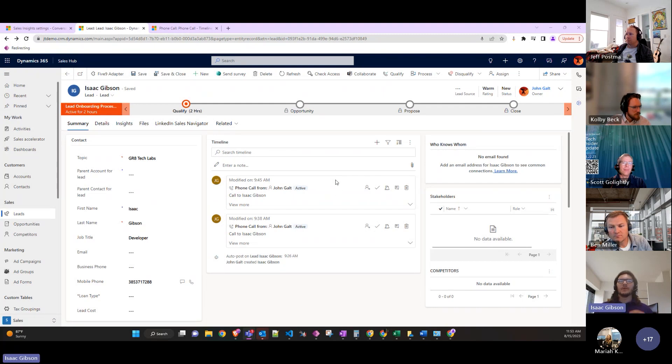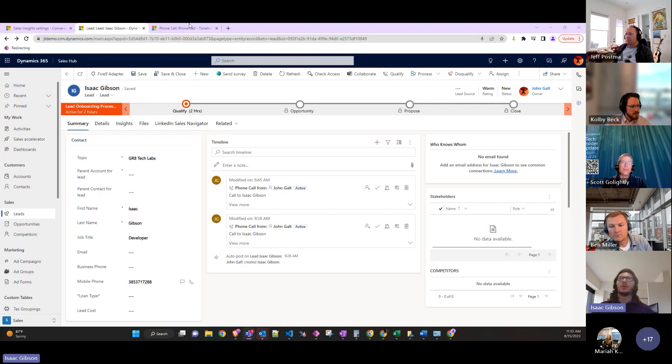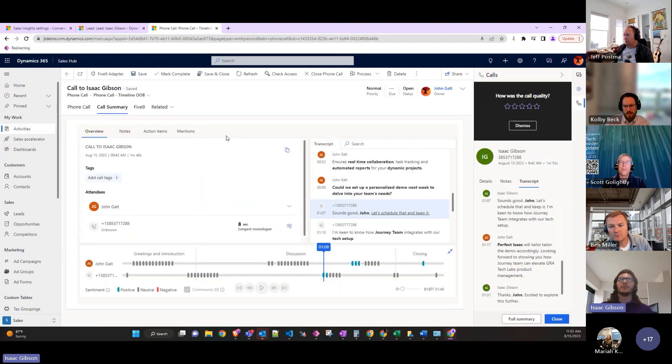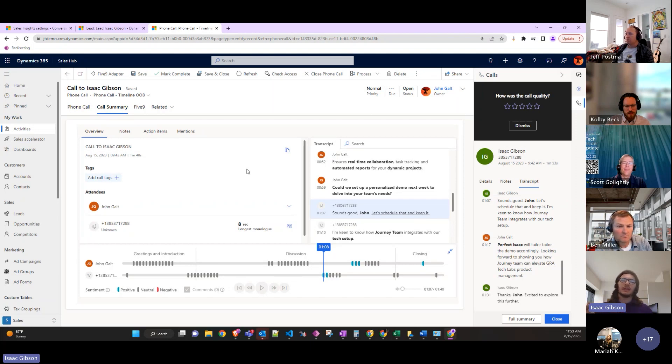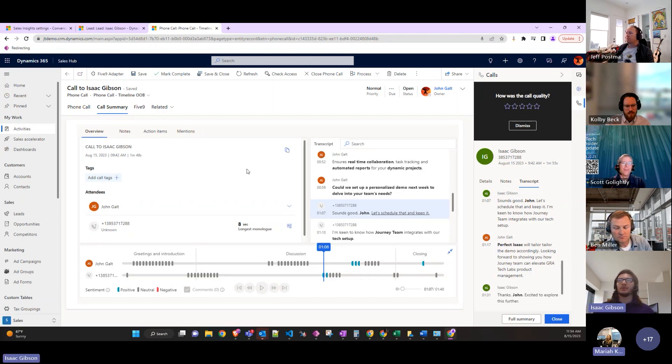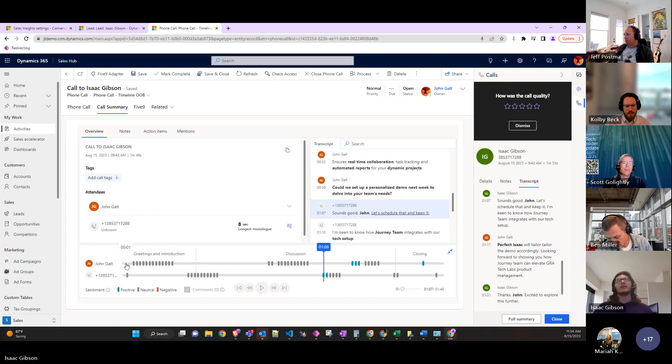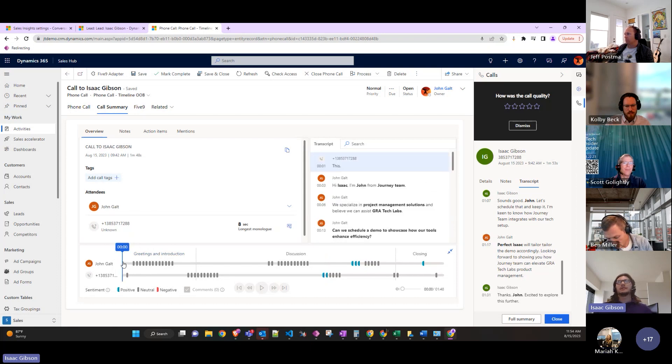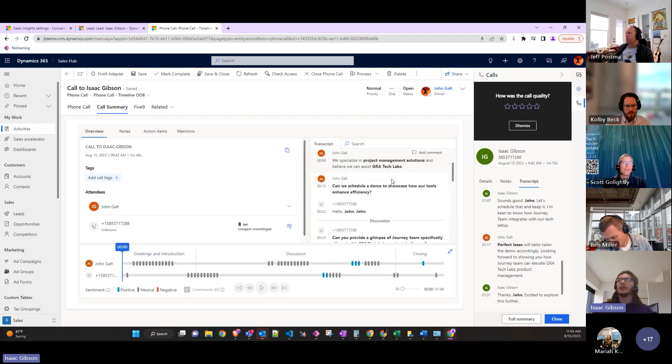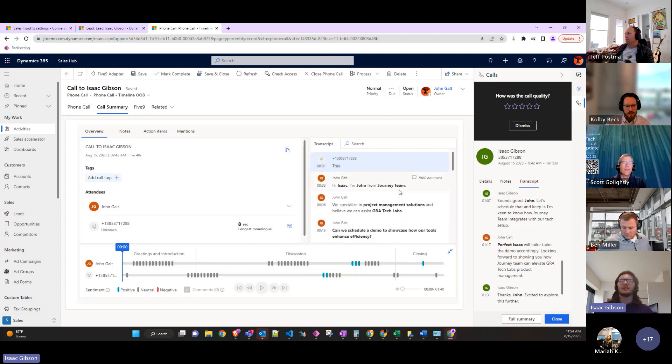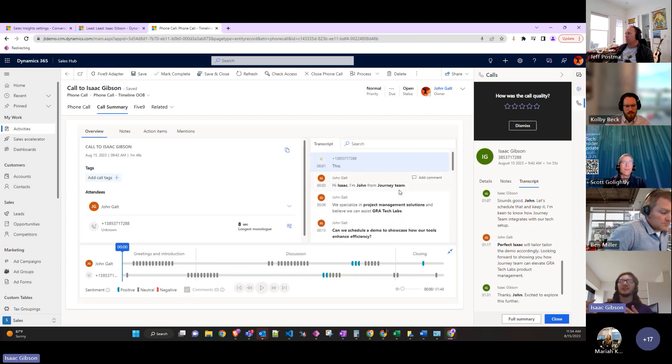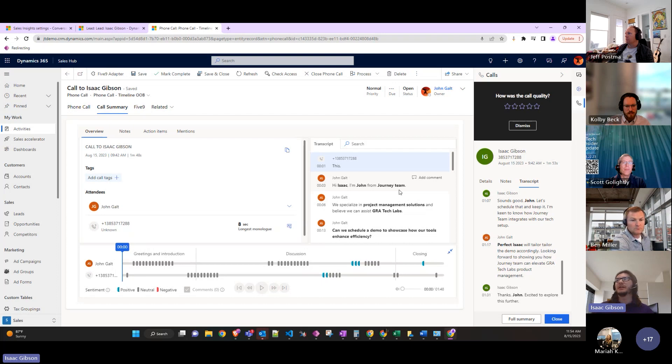This is where the conversational intelligence comes in. The phone call records everything that was said during the call and does some processing on it, having a live transcript. I don't know how to do a good live demonstration of this, but...